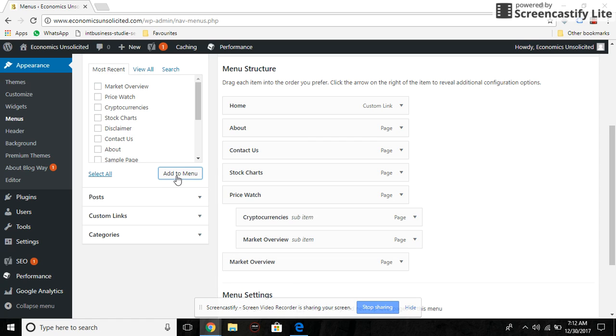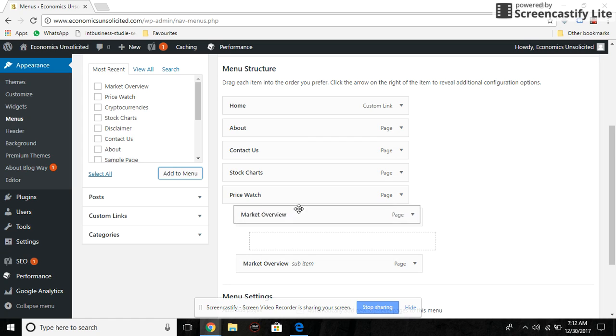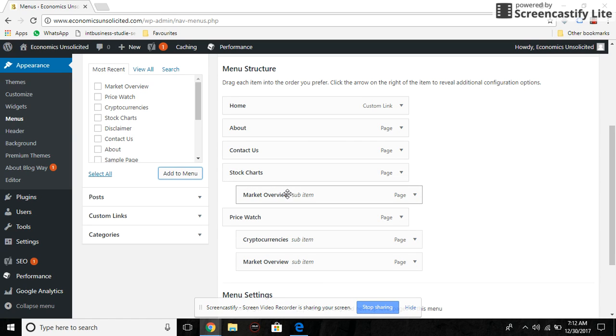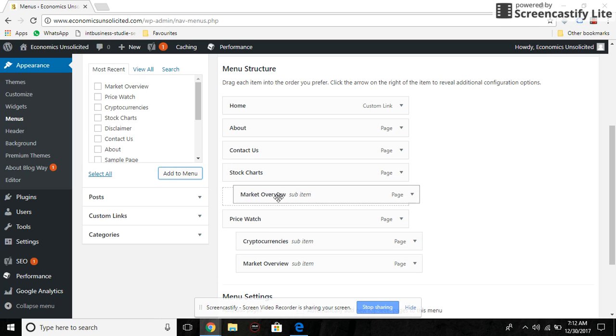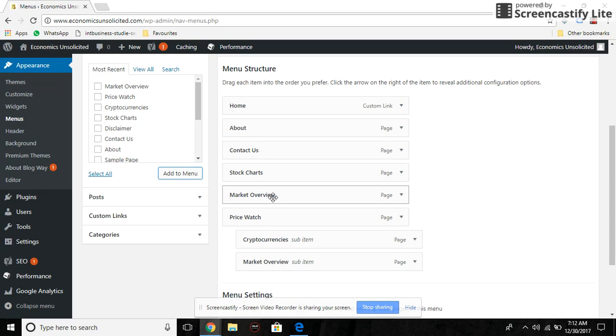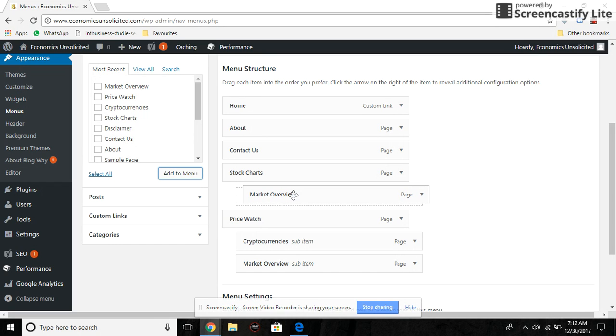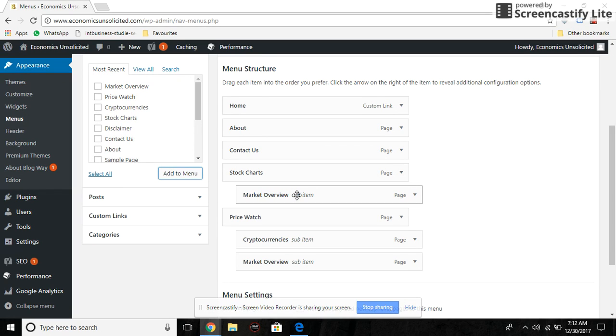Then just hold this down and drag it to Stock Charts. Drag it just beneath Stock Charts and make sure it's not aligned left. Drag it sideways to the right such that it's hanging below the parent page.